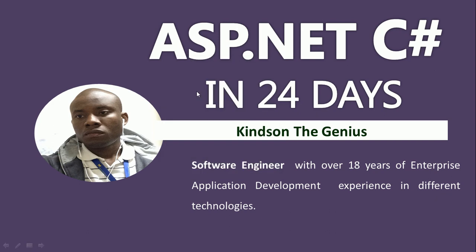Hello, my name is Kainzander Janius and today we are going to start with the first class in the series of lessons on ASP.NET C-Sharp in 24 days. I'm a software engineer with over 18 years of experience in enterprise application development in different technologies.